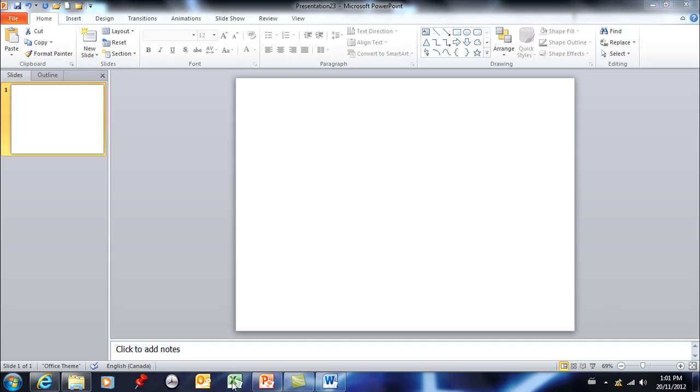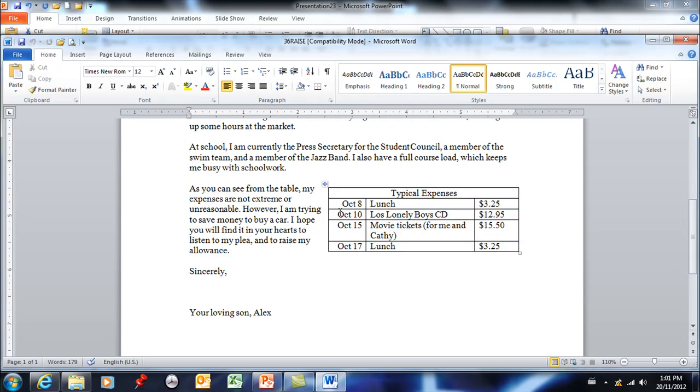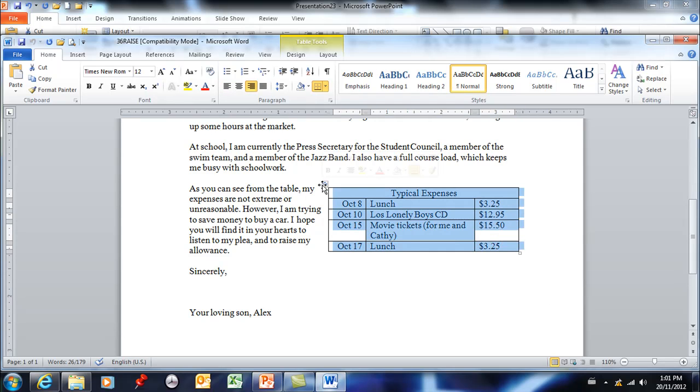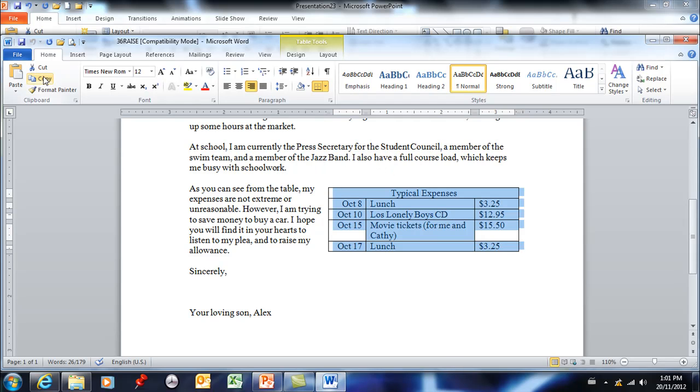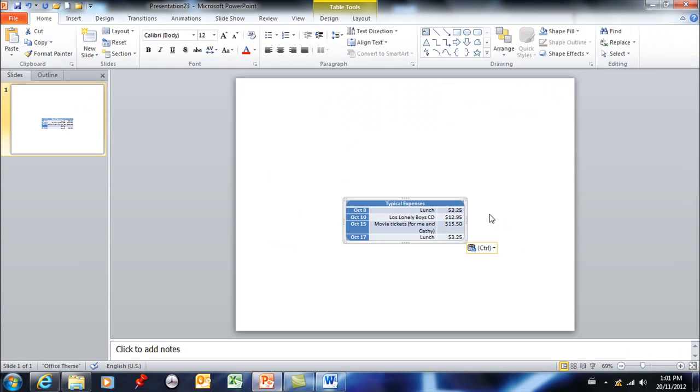if you have a table that already exists in Word, all you need to do is copy and paste it. So here I have a little table and I would simply copy. I'd select it here with my little four arrows. That's how you select the table in Word. You'd hit copy and then come into PowerPoint, and you'd simply hit paste. There's my table. For some reason it came with formatting, which is not a big deal.